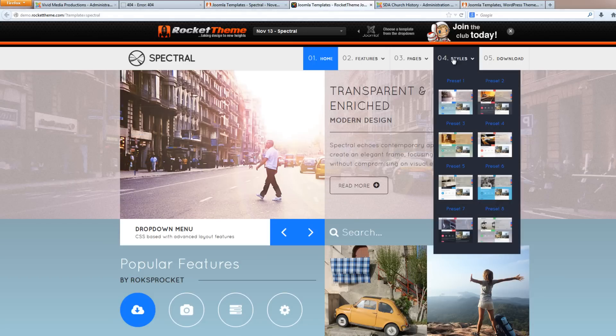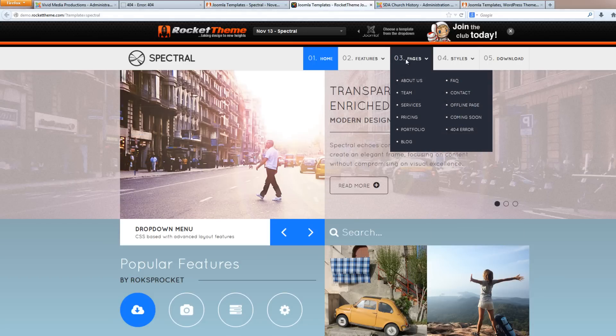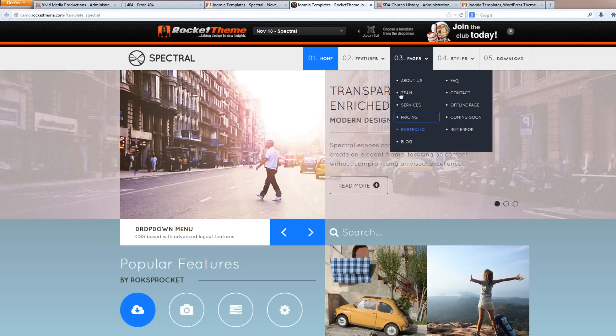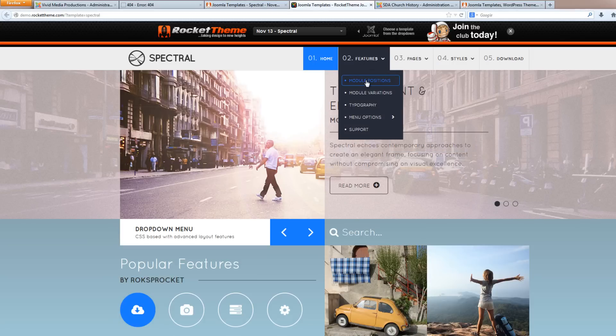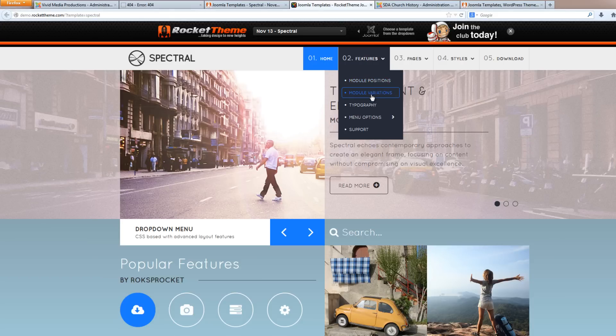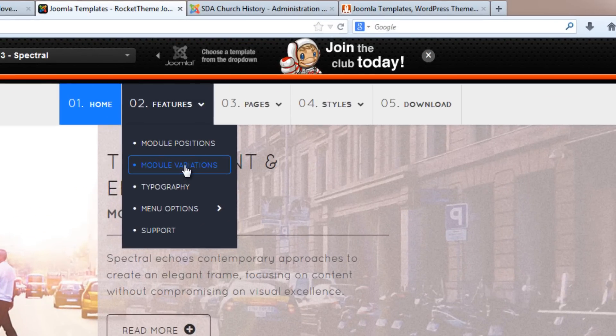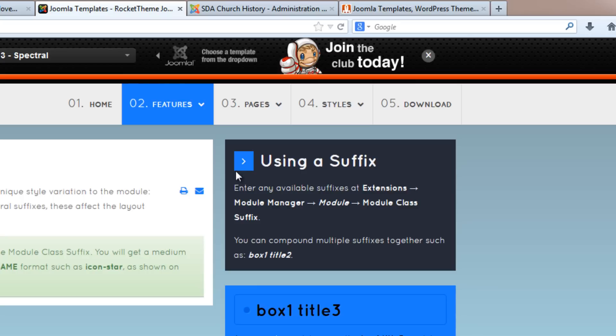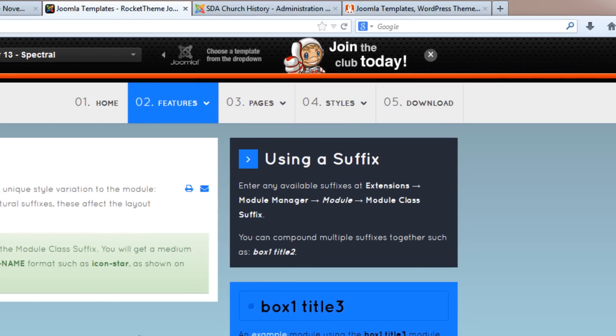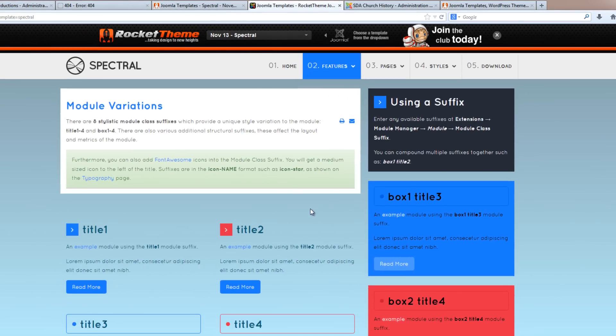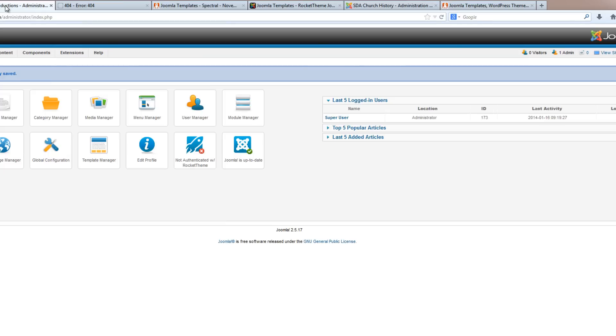For example, I often like to come back to this module positions to get an idea of where I'm at. I should probably just take a screenshot of it. But there's also other good information that we'll want to reference such as module variations and typography. We'll come back to that in another tutorial, but there is a lot of good information here that we will use as we design our site. So keep in mind that you can come back.